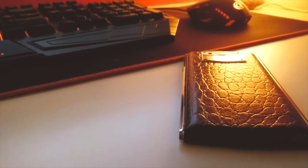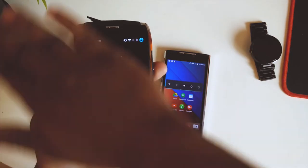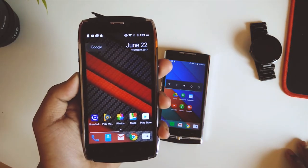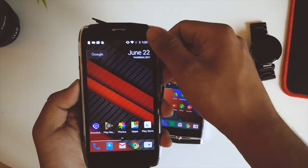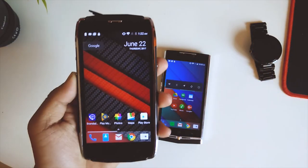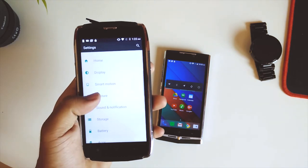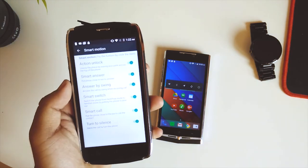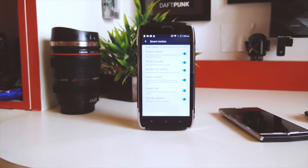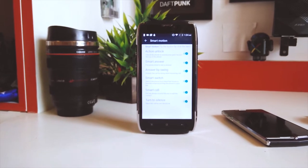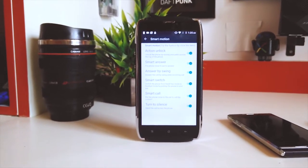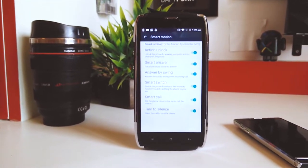So there's this option called smart motion where you can unlock your device with just a wave over the proximity sensor. This option is very sensitive in my opinion and it got enabled in the pocket many times. Then there's smart answer where you can directly pick up the call by putting it up to your ear or you can just wave over the proximity sensor to pick up the call.